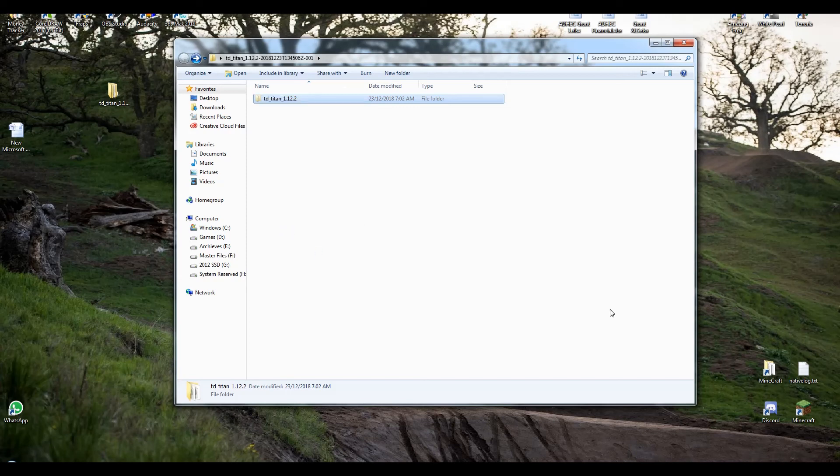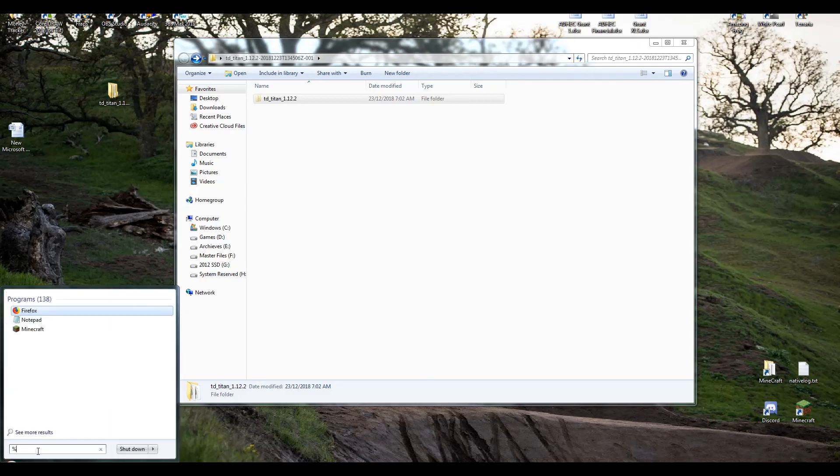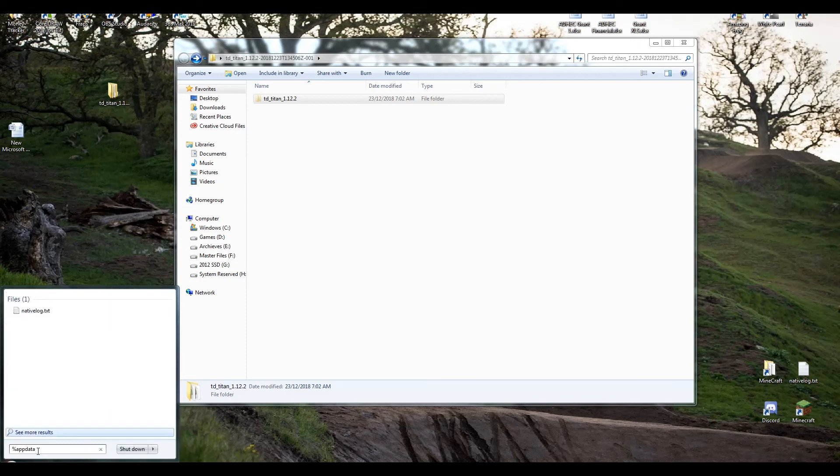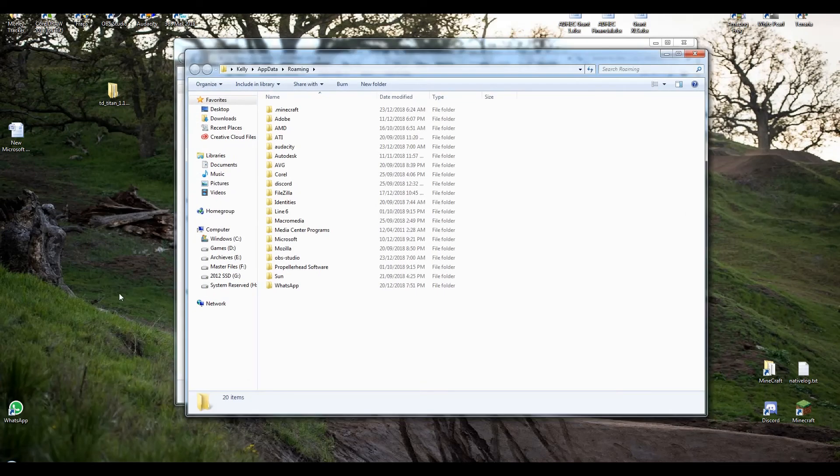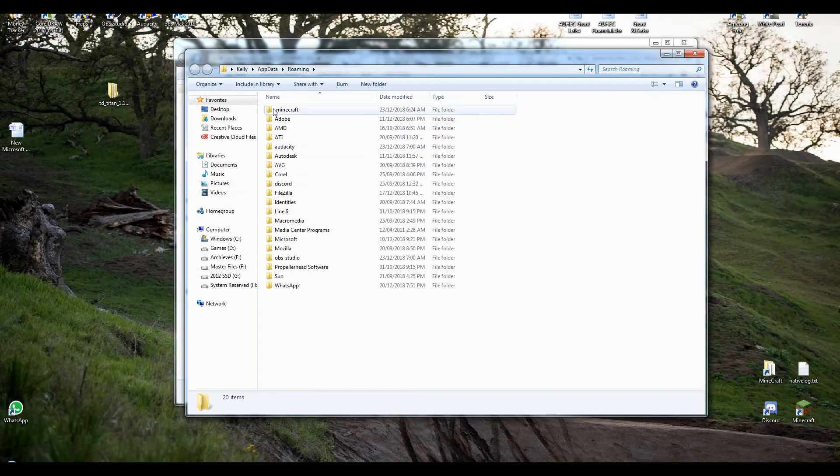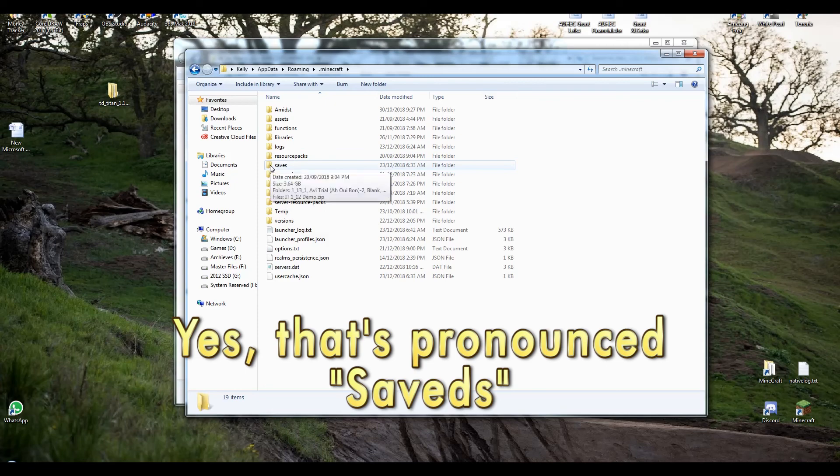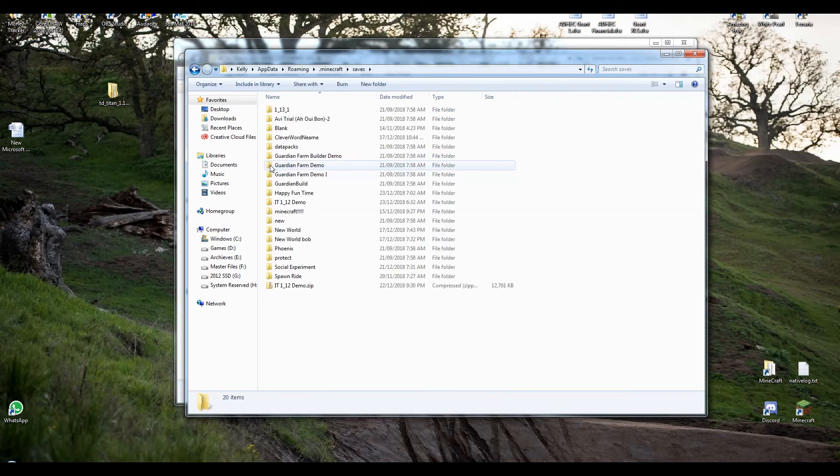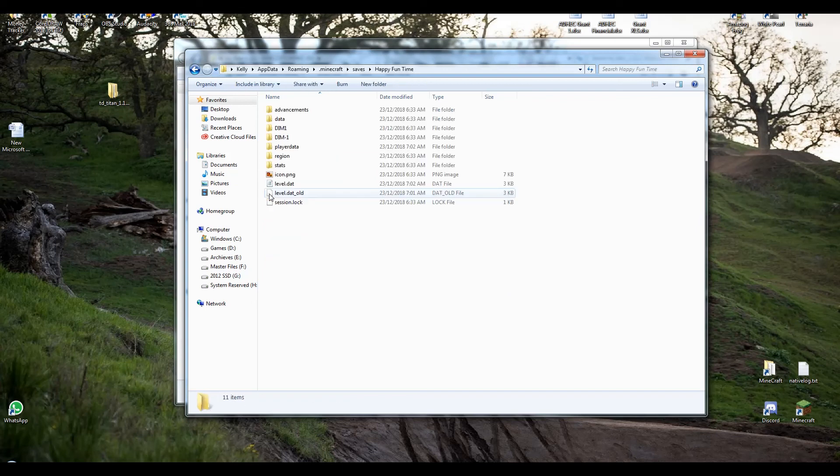Now I need to go into my Minecraft saves. So in my start menu I'm gonna go down here. %appdata%. And roaming is gonna come up. I'm gonna open up roaming. Right at the top is gonna be .minecraft. I'm gonna go down to saves and go into saves. Now Happy Fun Time was the world I created. So I'm gonna go into there.